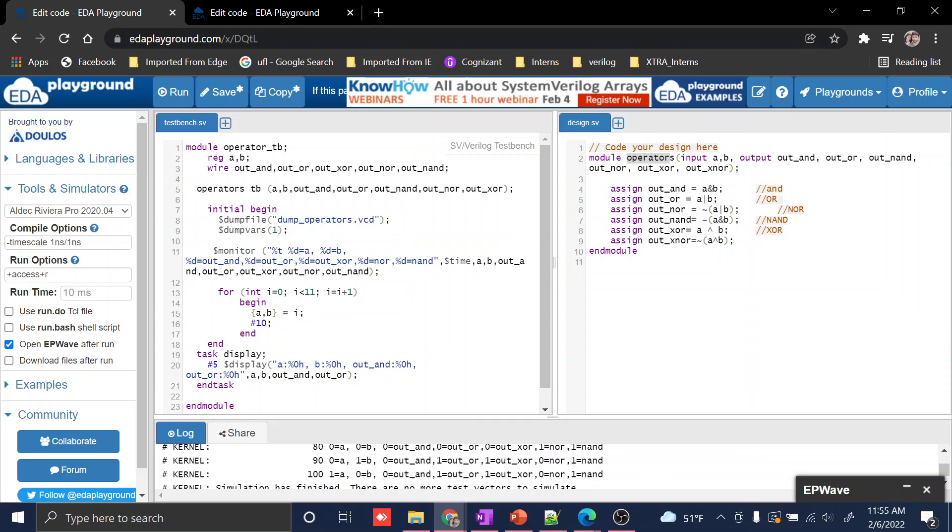Next, I should give the inputs. Whatever inputs I'm going to use, I should write them. In outputs, I'm writing AND, OR, NOR, XOR, and XNOR.